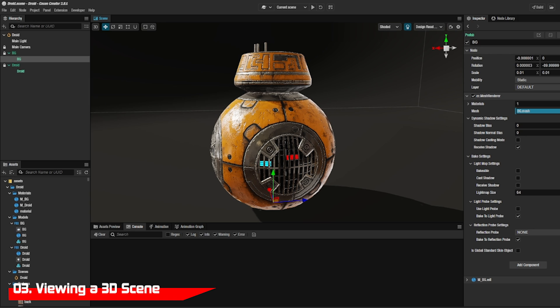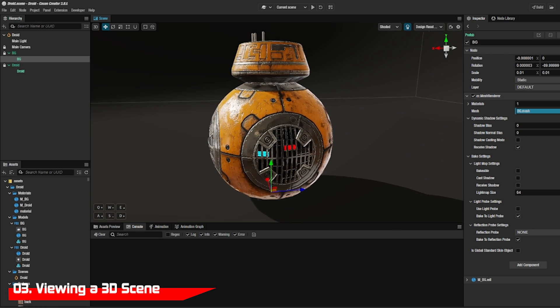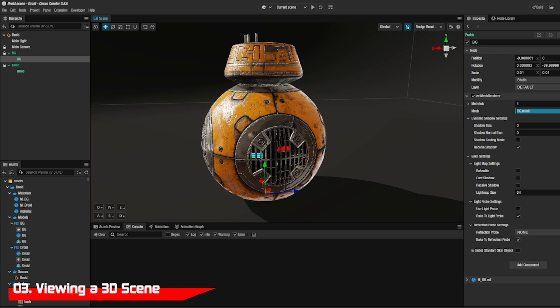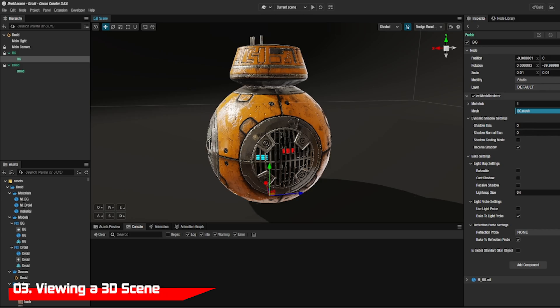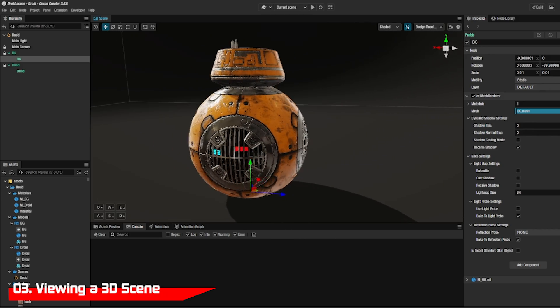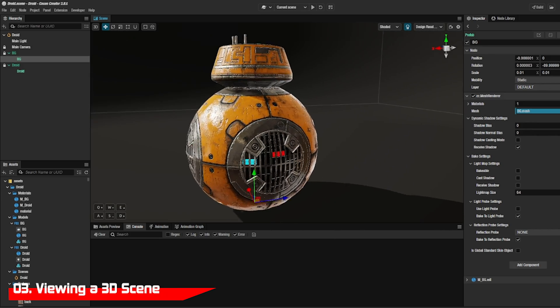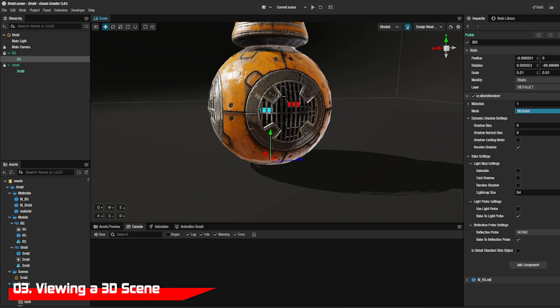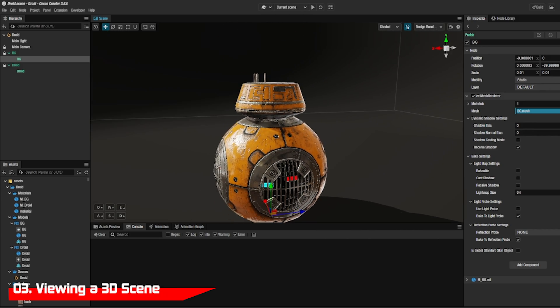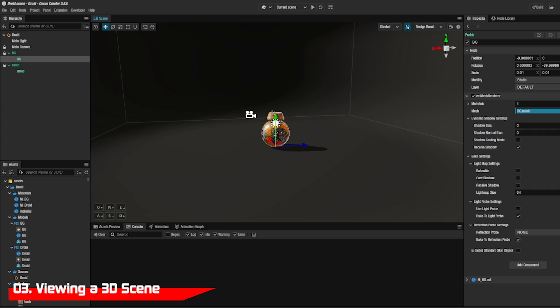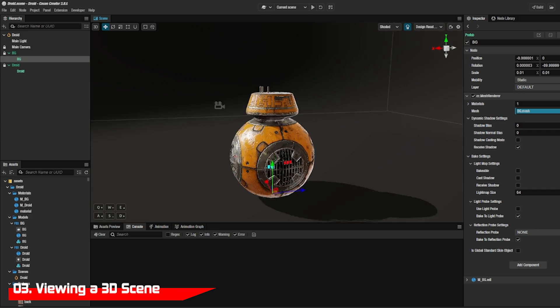If you want a 3D scene you can look around it by holding down the right click button on your mouse and using the left side of the keyboard to move up, down, left, right, forward, or back. Add the shift button to move faster.